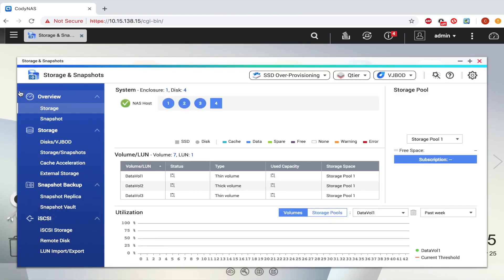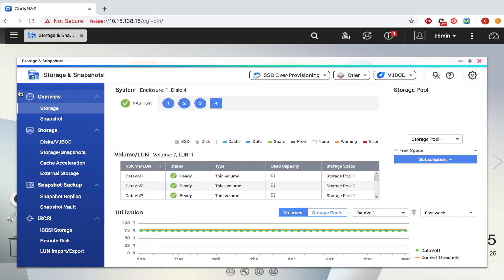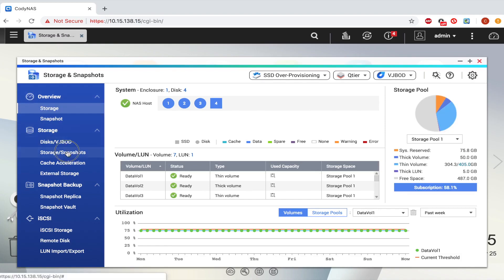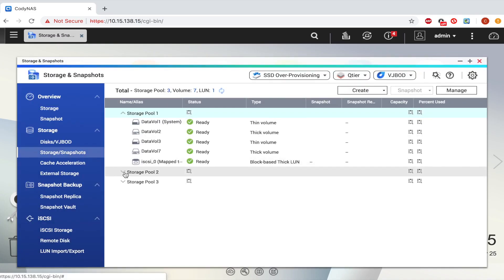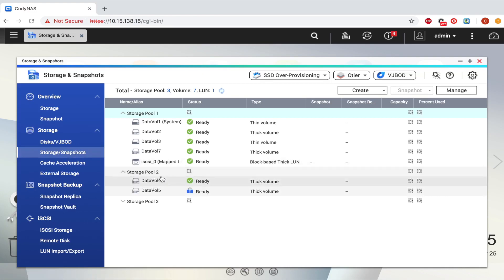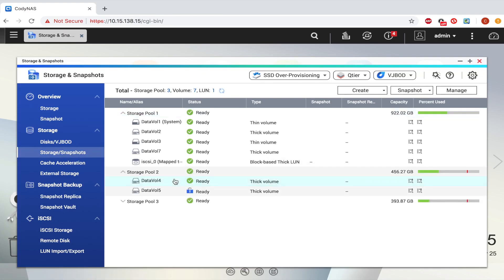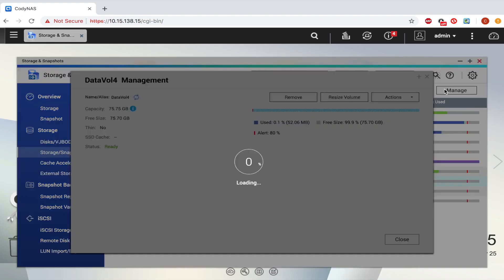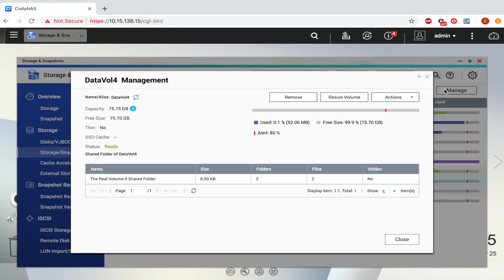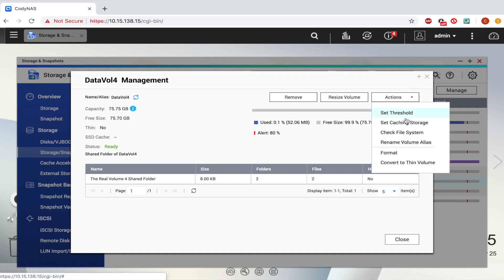Changing a thick volume to a thin volume can free up space from the thick volume. To begin, go to Storage and Snapshots. Next, select the thick volume that you would like to convert to a thin volume. Now click the Manage button. In the Management window, open the Actions drop-down tab and select Convert to Thin Volume.